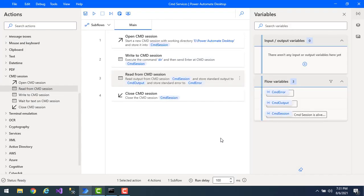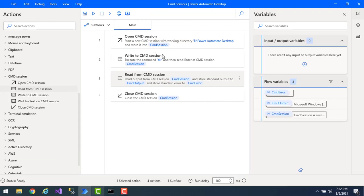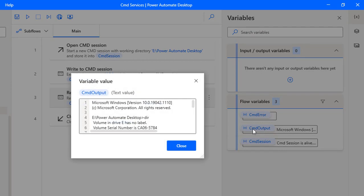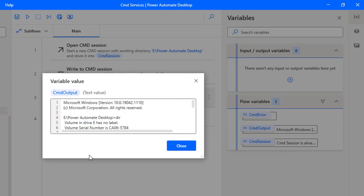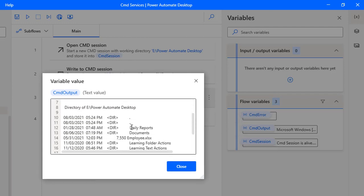Now I have the command — that is 'directory' — which I'm going to use with Write to Command Session, and the output I'm going to read using Read From Command Session. We'll see the output by running the flow. Flow execution started, and the flow has been executed successfully. Now we'll see the output by using the Command Output variable. There you can see all the details — the directory of Power Automate Desktop — and all the directories available inside the Power Automate Desktop folder.